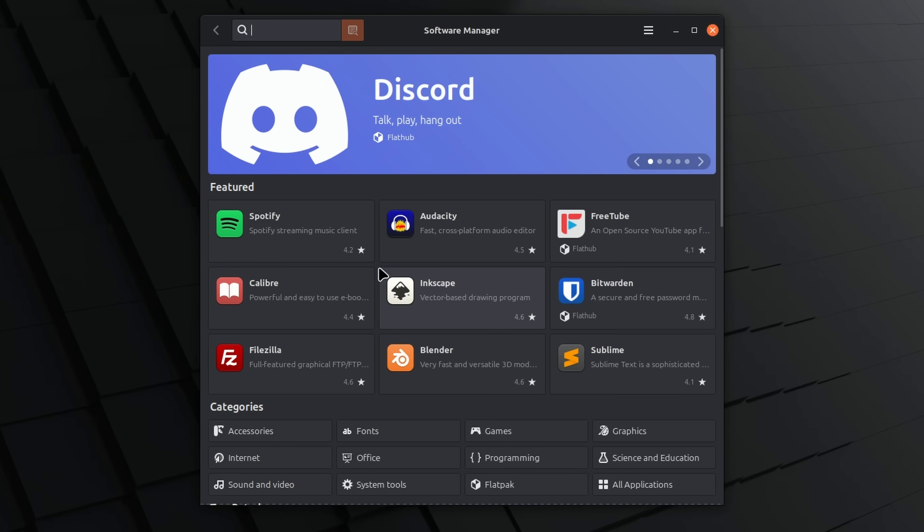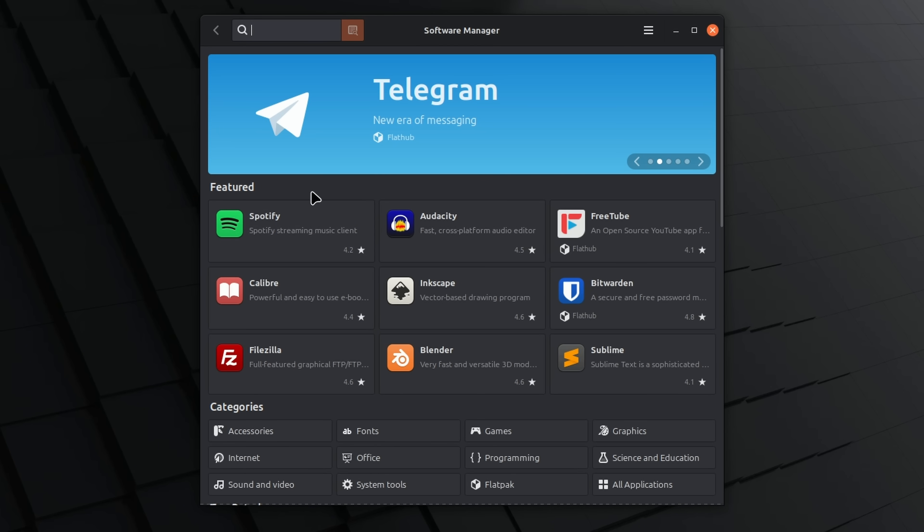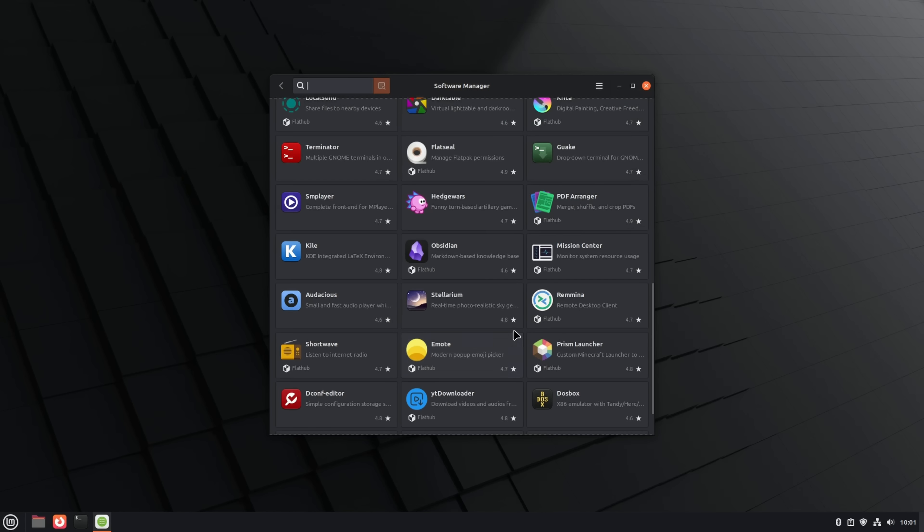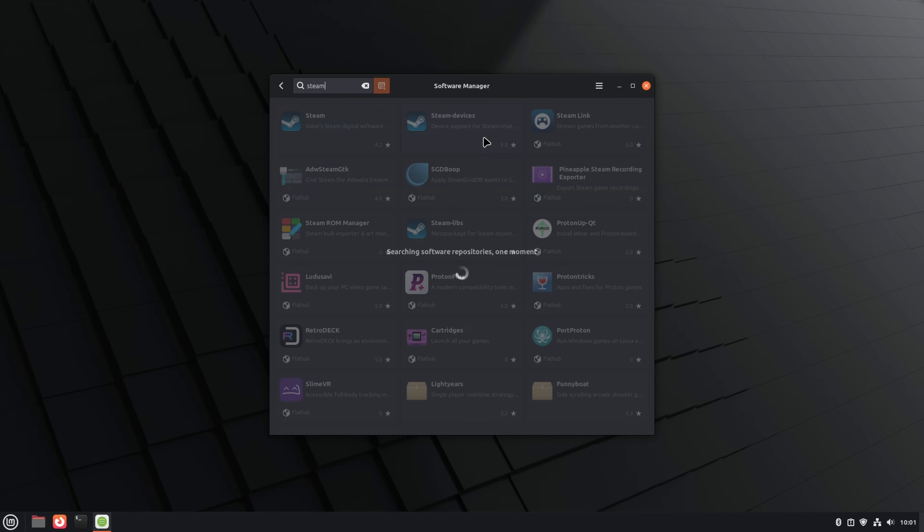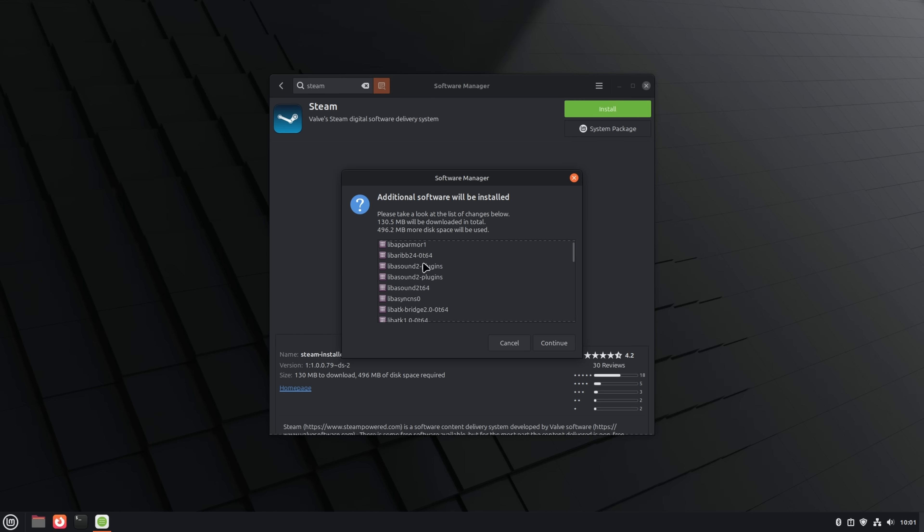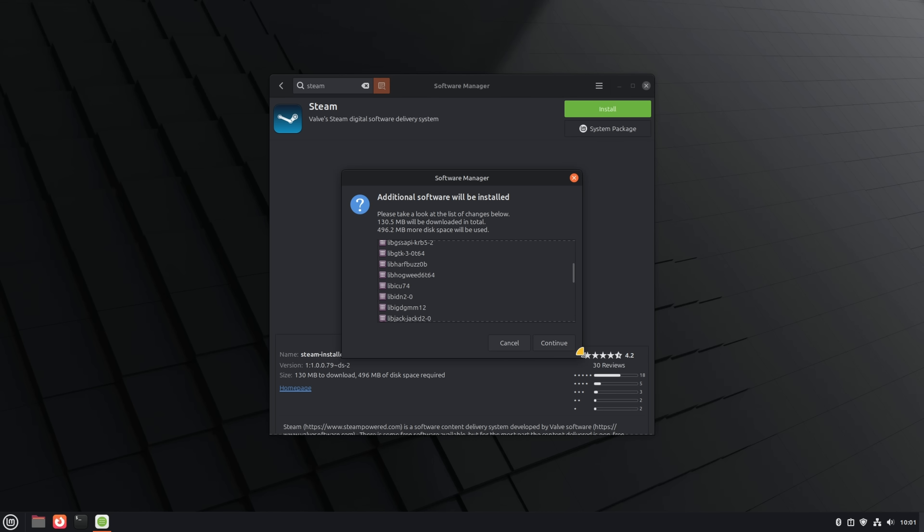This is the GUI that you'll use to actually install applications on Linux Mint. You can see that there are some very well-known, very popular applications, including Discord, Telegram, Spotify, Inkscape, Bitwarden, Blender. These are excellent applications that a lot of people are going to want to use. You can even see there should be Steam in here. Let's go ahead and click Steam, and we're just going to click Install.